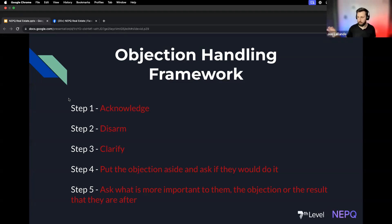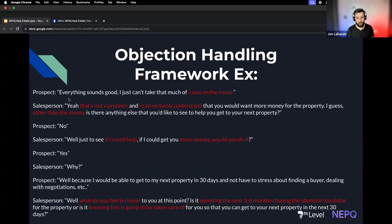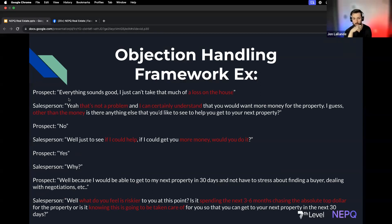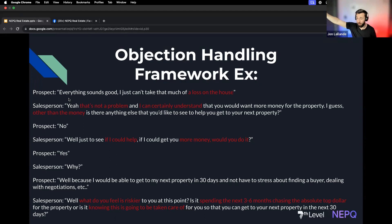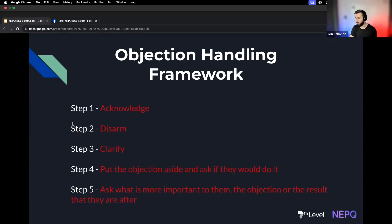The first thing we're going to do is acknowledge and then disarm. Let's say we get a price objection — 'Everything sounds good, I just can't take that much of a loss on the house.' You respond: 'I certainly understand that you would want more money for the property. Other than the money, is there anything else you'd like to see to get out of this property and into the one you really wanted?' If they say no, that's a price objection.